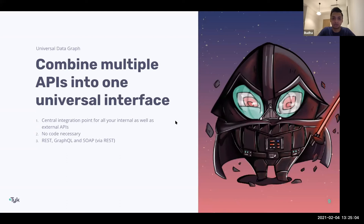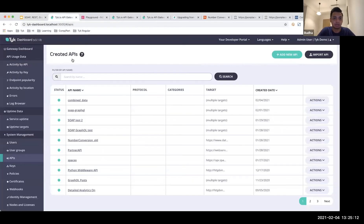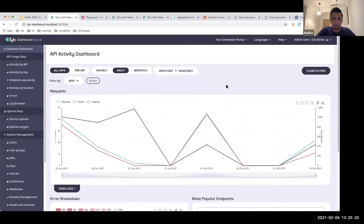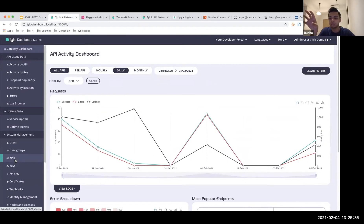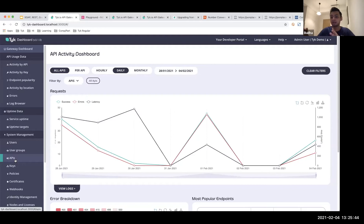I'm going to go straight into the demonstration. I'm currently on my Tyk dashboard and I'll be doing a few different things: starting with a REST endpoint and adding it to my Tyk gateway; using an existing GraphQL endpoint and securing that; using a SOAP web service and transforming it into REST; and finally combining all of that using the Universal Data Graph.